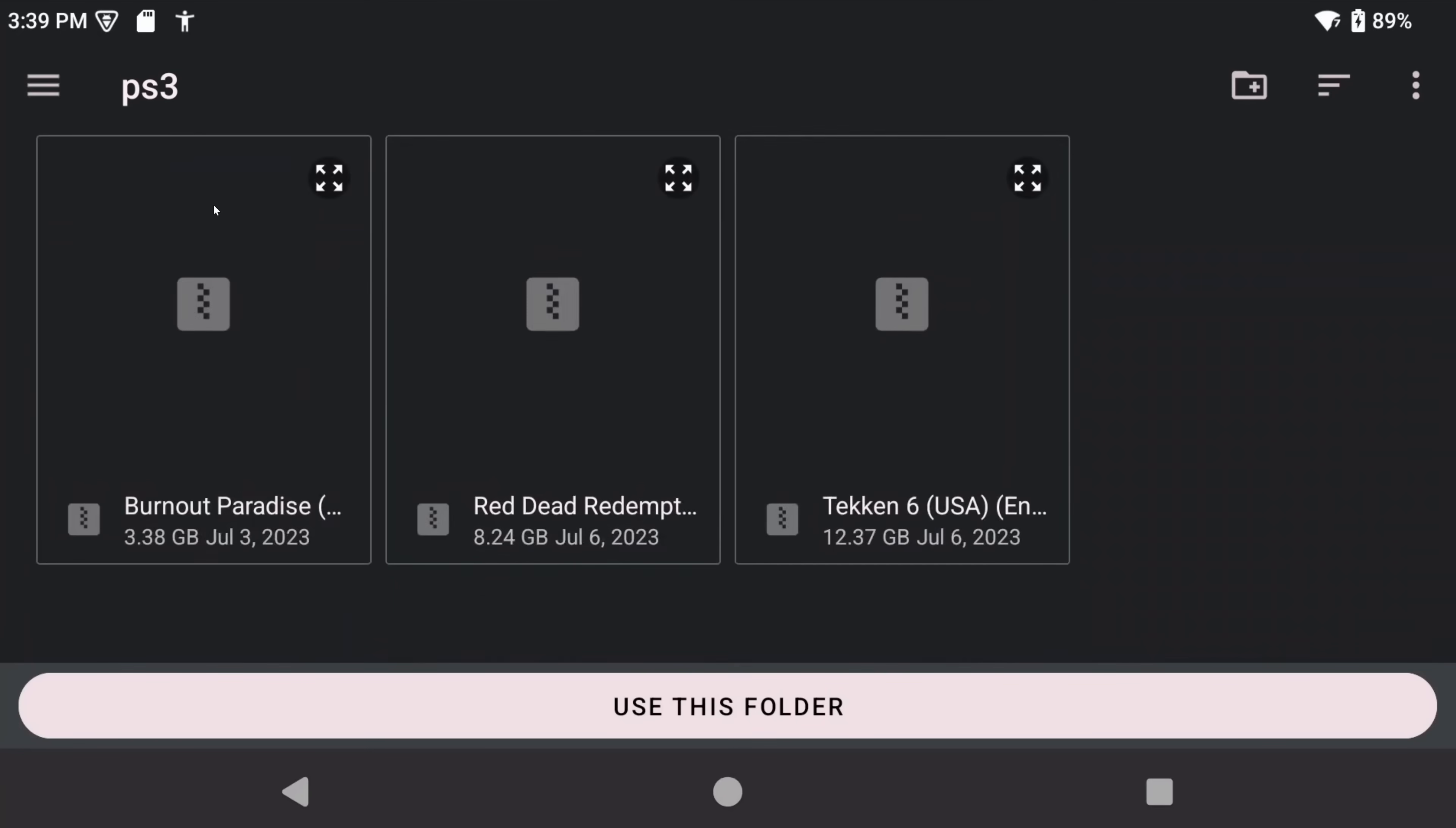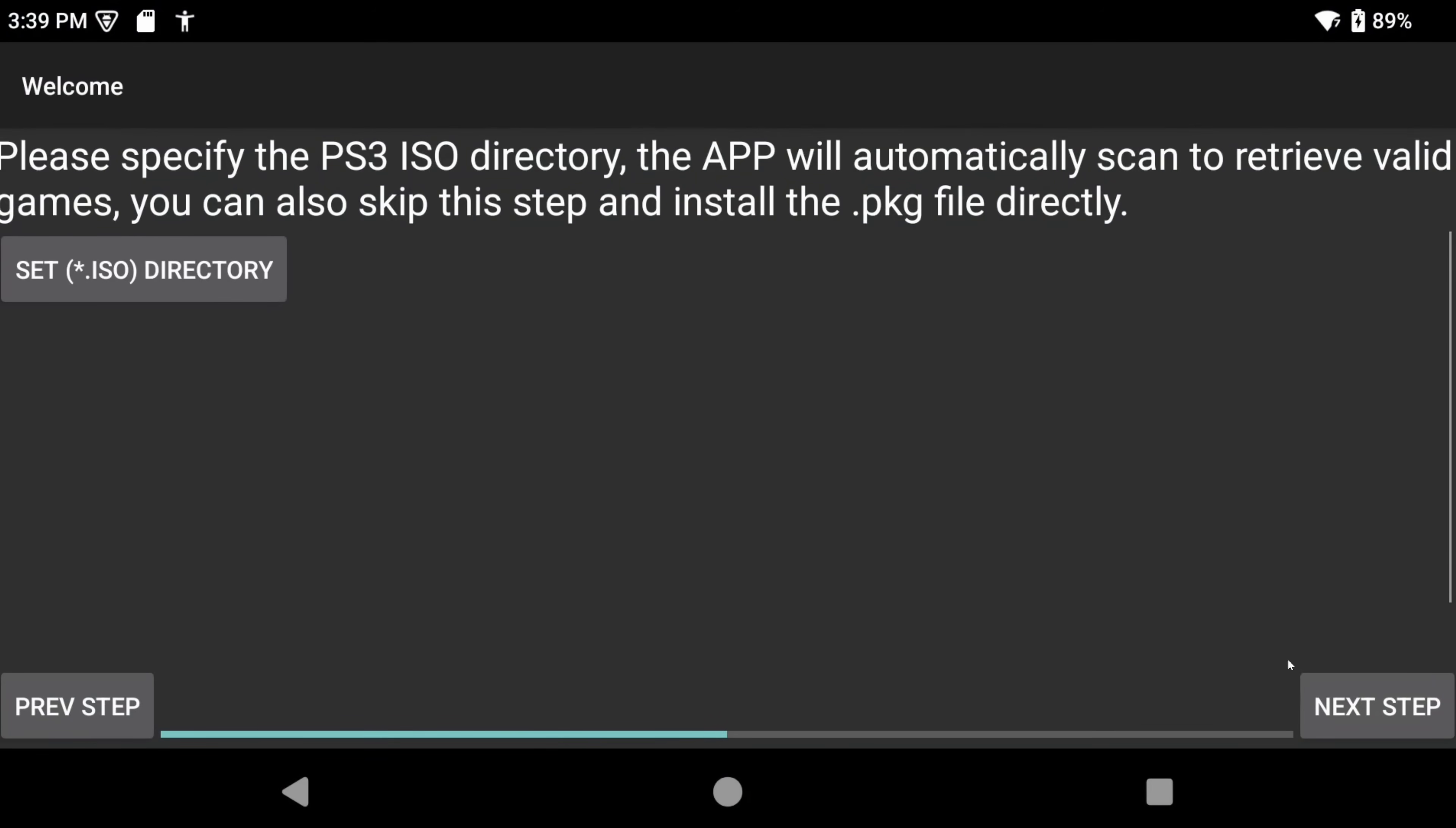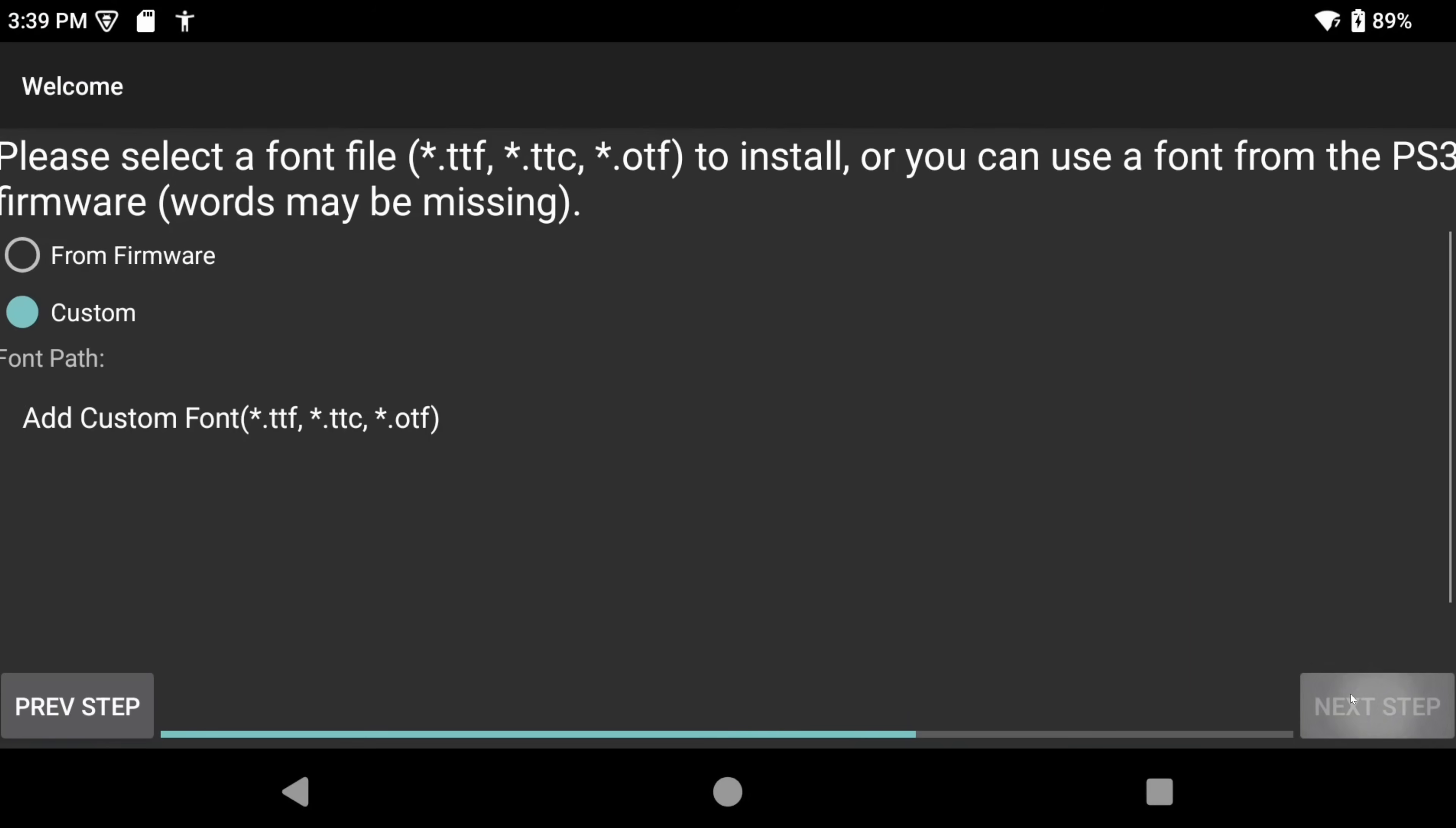If you happen to have PKG files instead, you can skip this step. Either way, click next step when done.